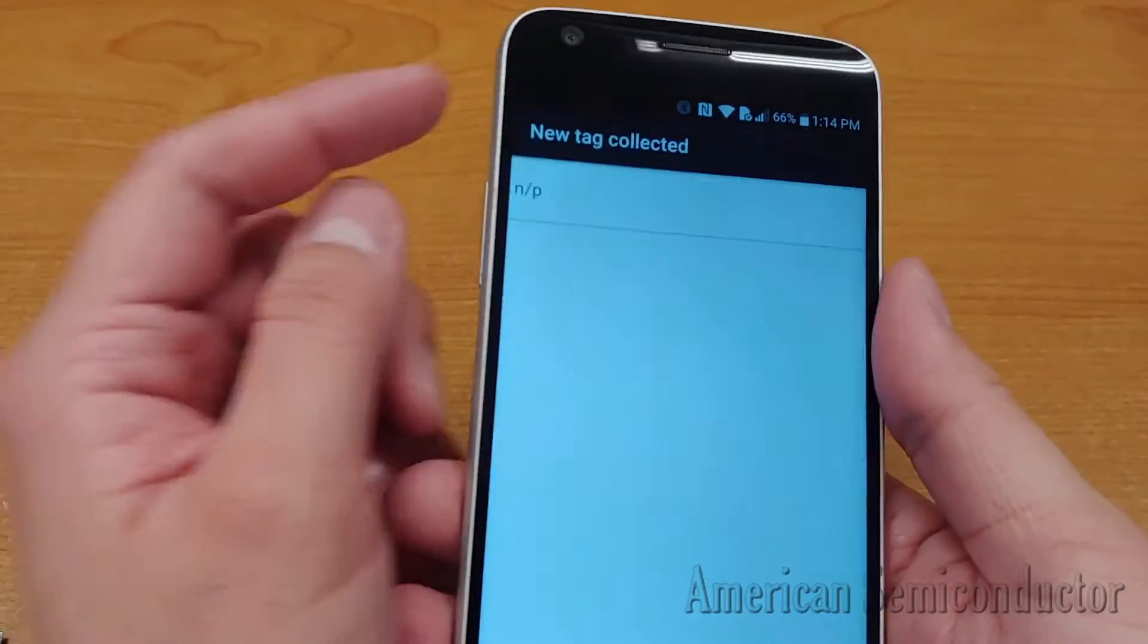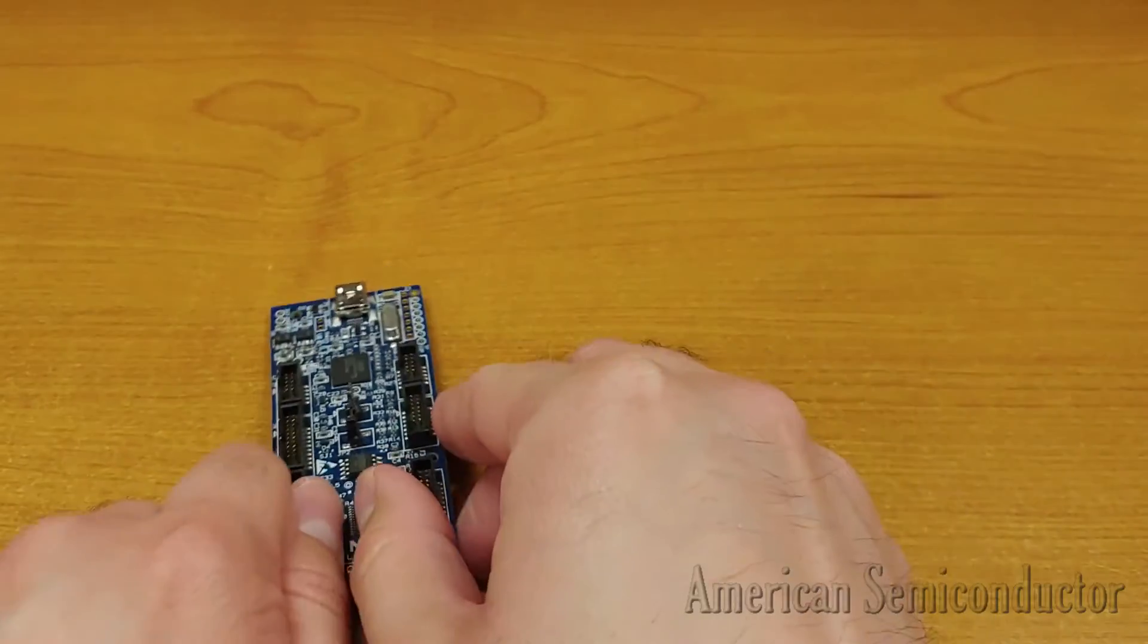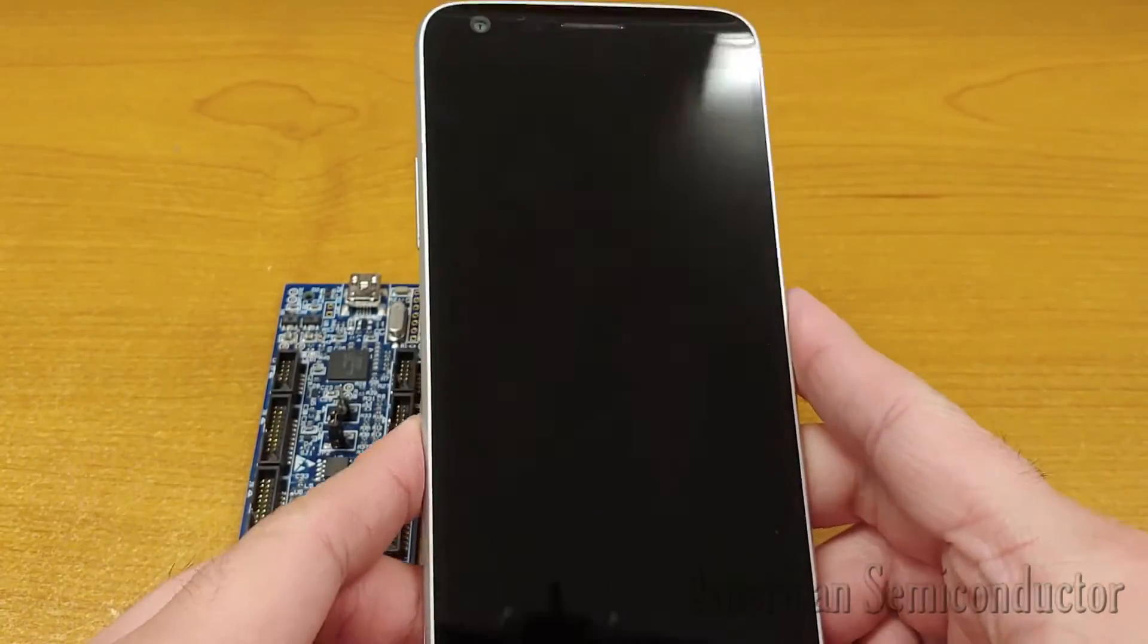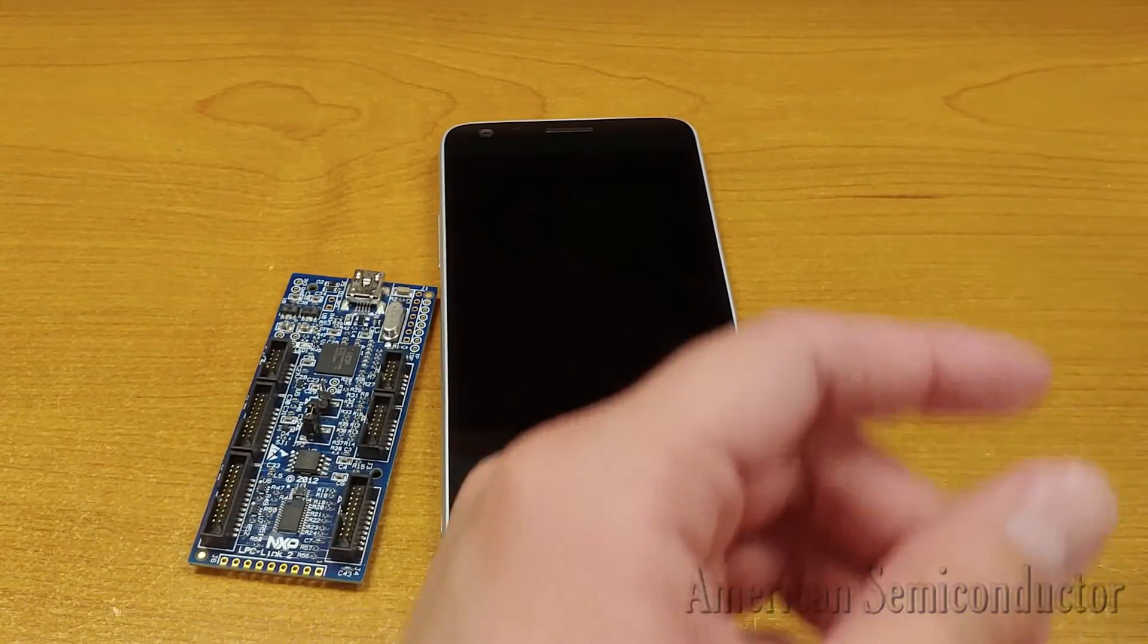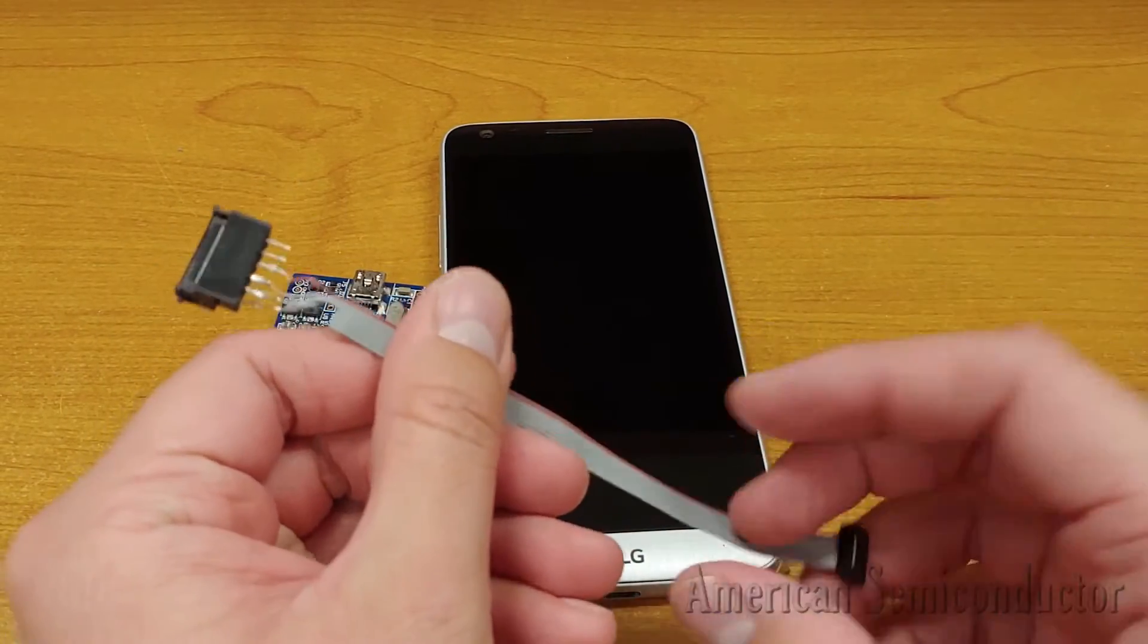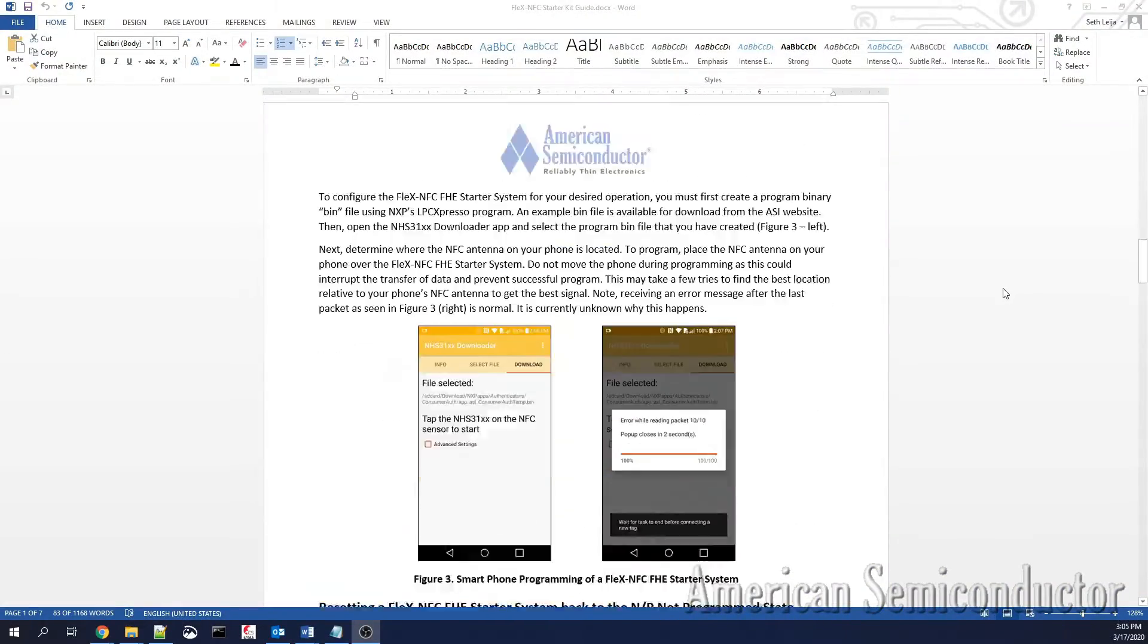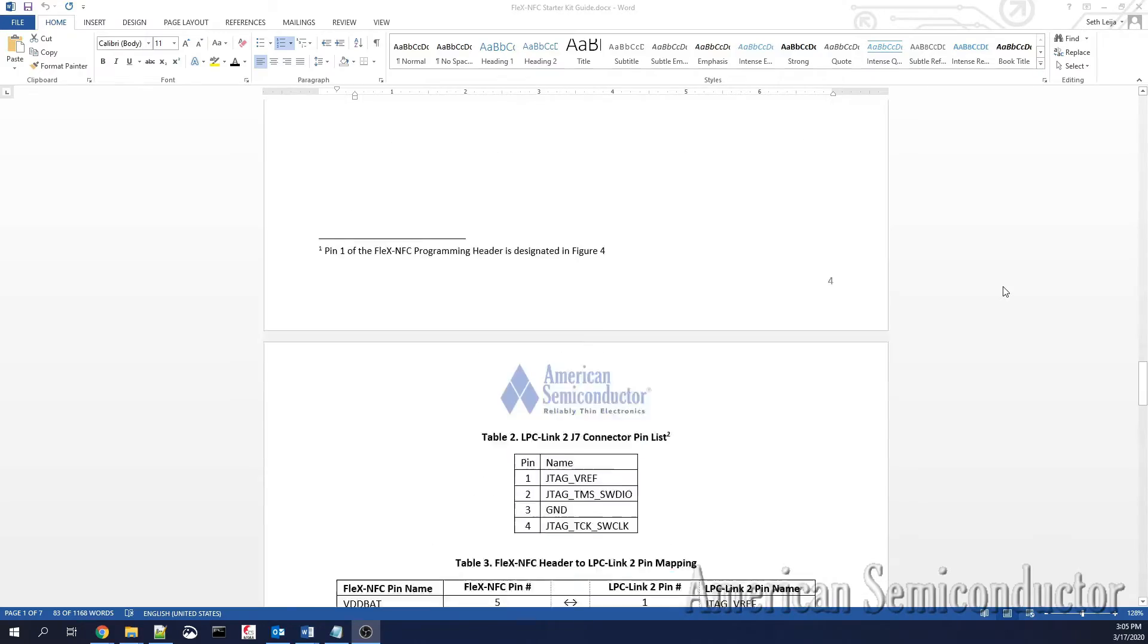To set the Flex NFC FHE starter system back to its N slash P not programmed state, you will need an LPC link 2, an NFC enabled smartphone, and a header to connect to the 10-pin ZIF connector on the Flex NFC FHE. See the Starter Kit User Guide for instructions on how to make one of these headers for yourself.